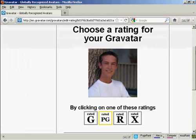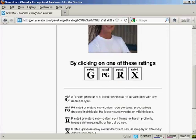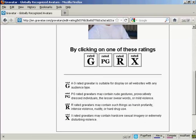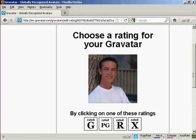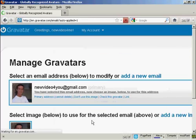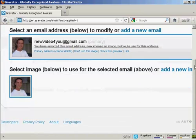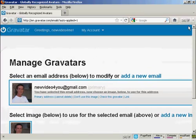Then you want to choose a rating for your Gravatar. A G-rated Gravatar will display on all websites with any audience type. PG means you can have a rude gesture or something. R is harsh profanity, and X-rated is beyond that. This guy's wearing clothes, so I think we can say it's a G-rated avatar. And there we go — that's the first stage all done.